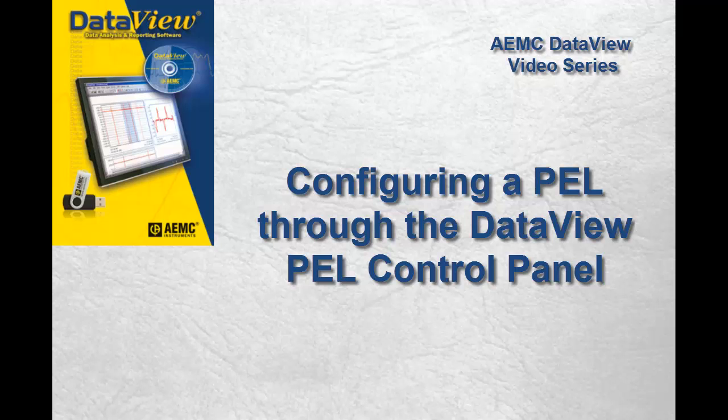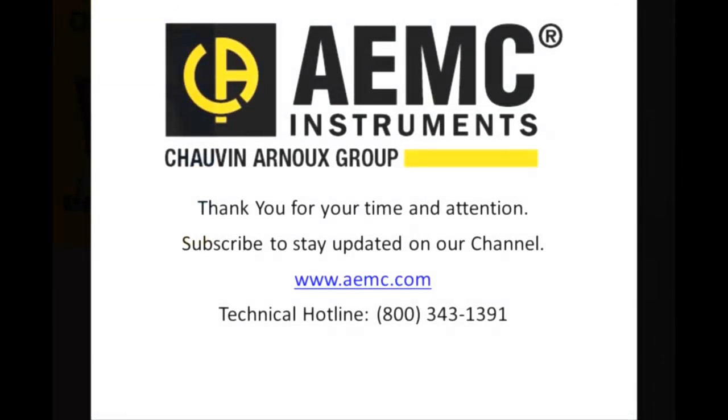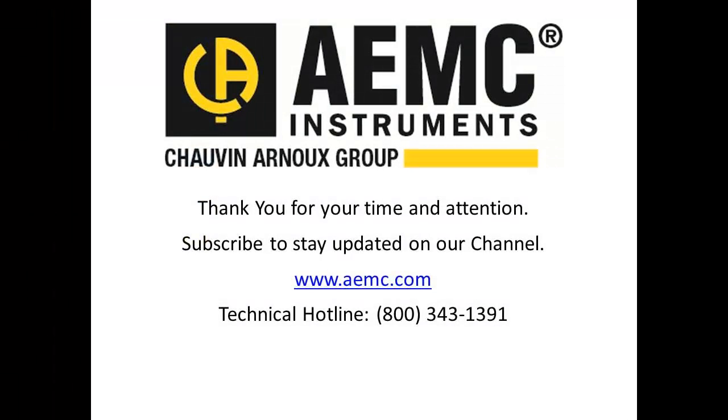Be sure to check our YouTube channel for additional instructional videos explaining how you can use DataView features with AEMC instruments.